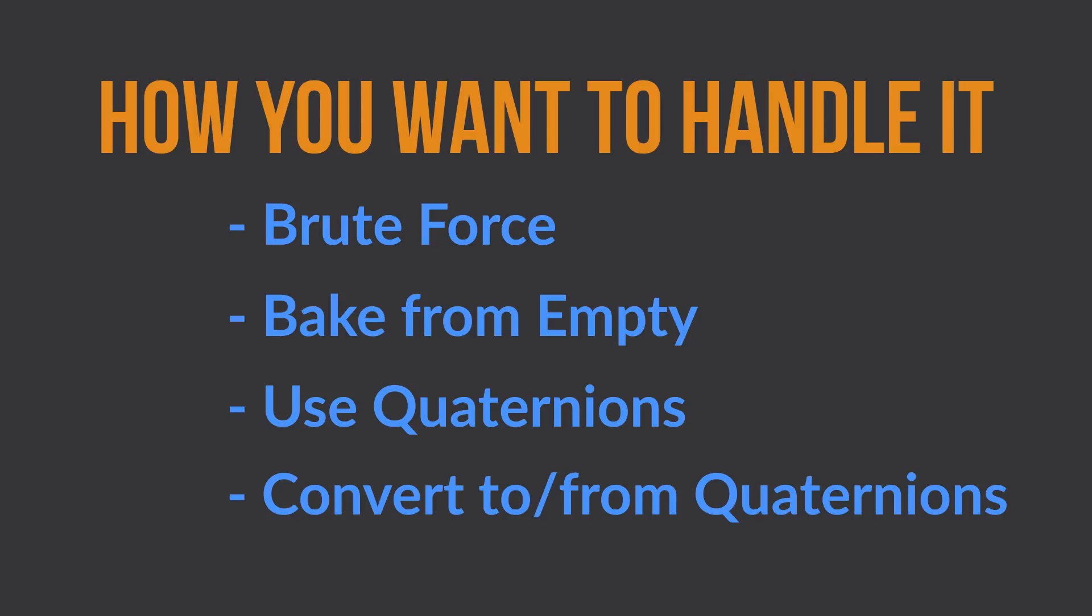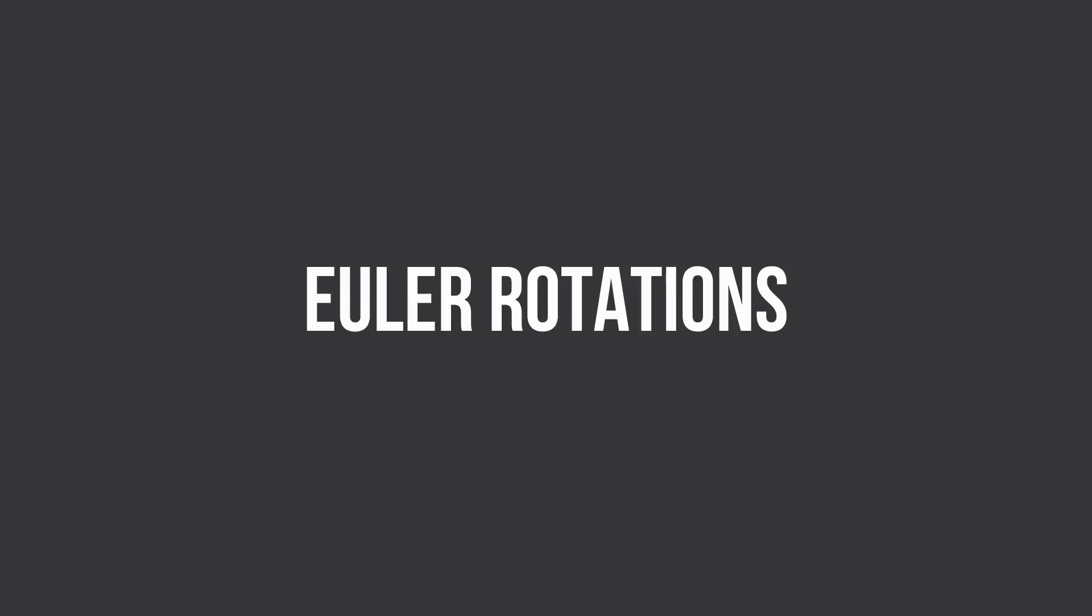But this is the end of this video. Hopefully I've given you a better understanding of Euler rotations in Blender and why they don't behave the way that you expect sometimes. Thanks for watching.